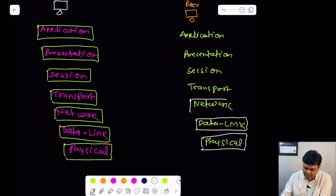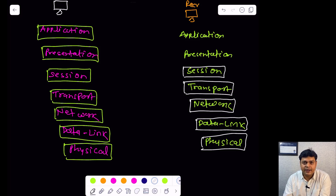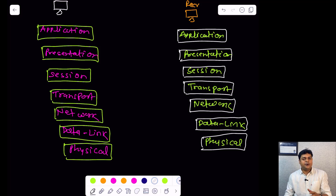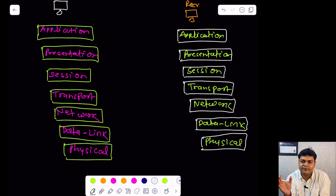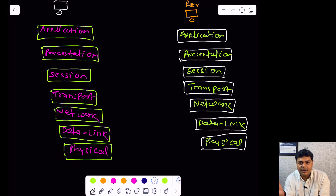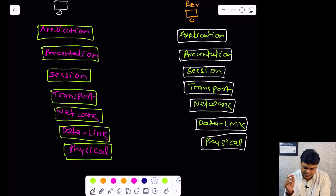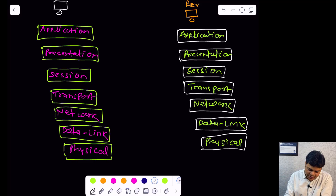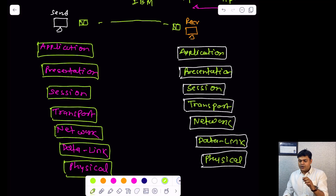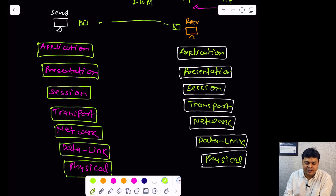If anyone asks what the use of the OSI model is, in a single word you can say: the OSI model can break the barrier between the communication of two vendor-based devices. Once the OSI model came into the picture, we became authorized to provide communication between different vendor-based devices — whether the machine is from HCL, IBM, Acer, or Dell. No matter which vendor the devices belong to, we can transfer data, files, and folders from one computer to another computer.